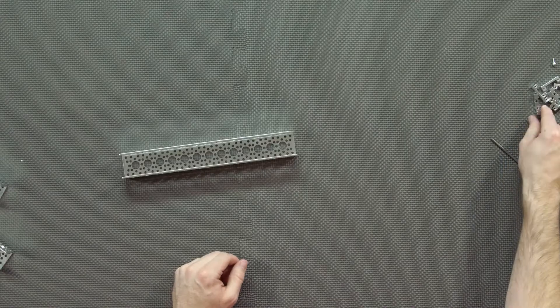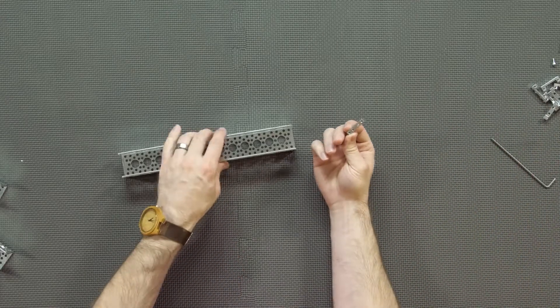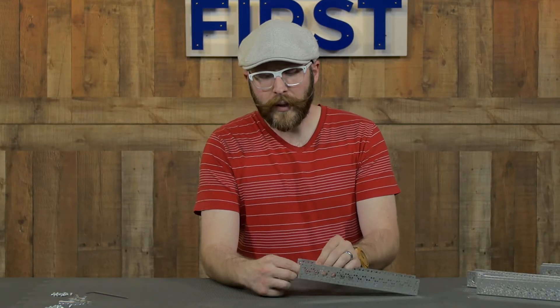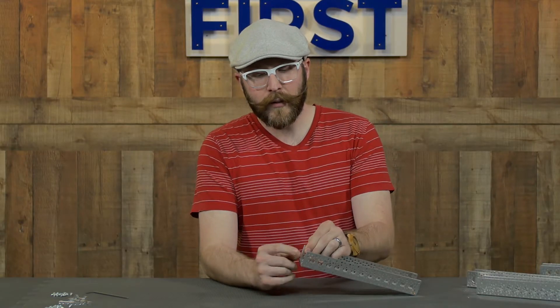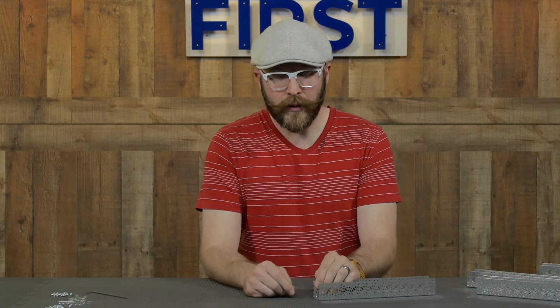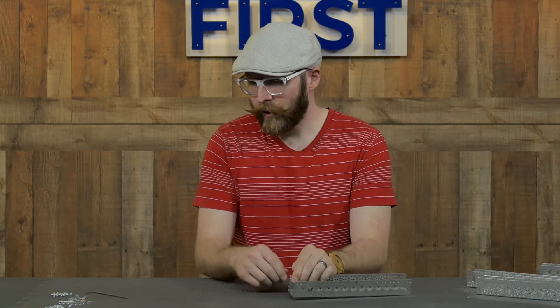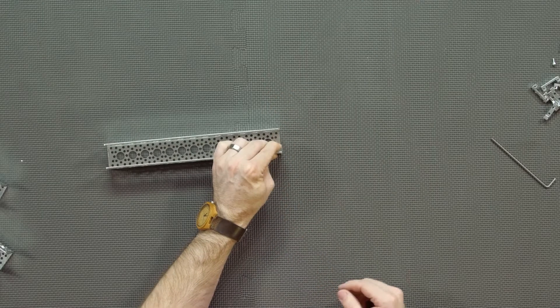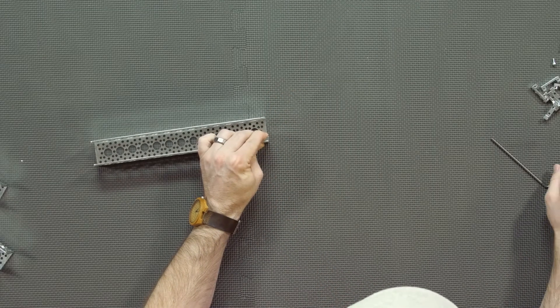So essentially the idea of these side mounts is you're going to be giving tapped endpoints on your channel here that will allow you to mount it to the other channel.